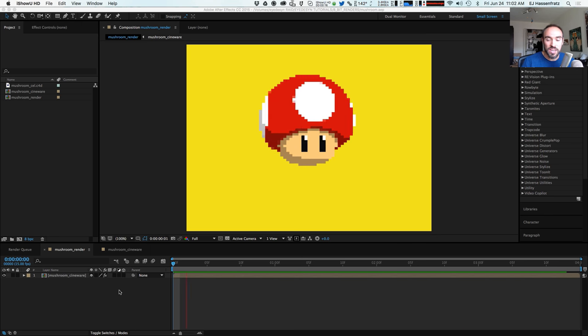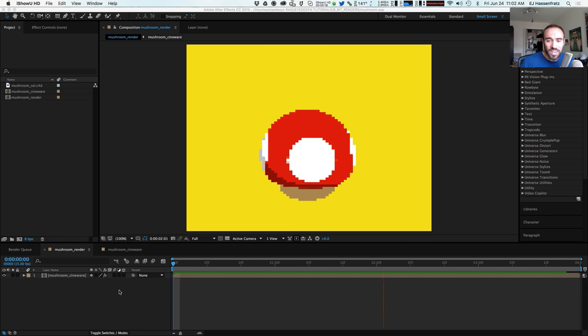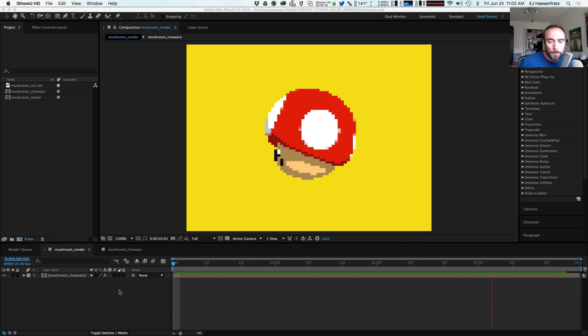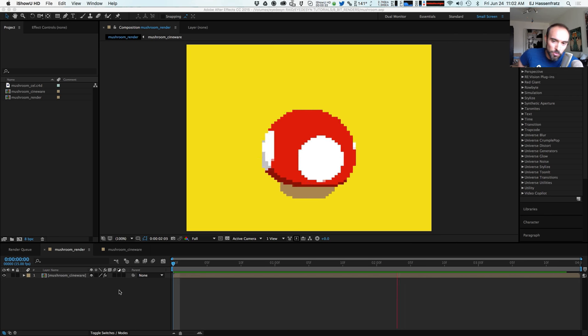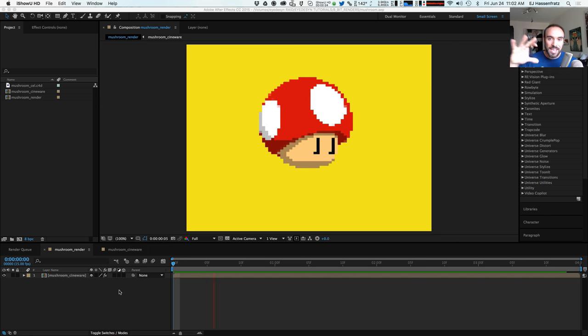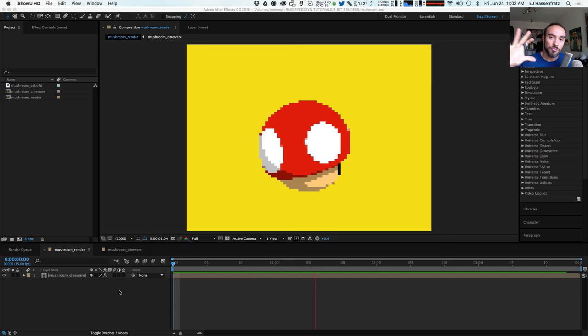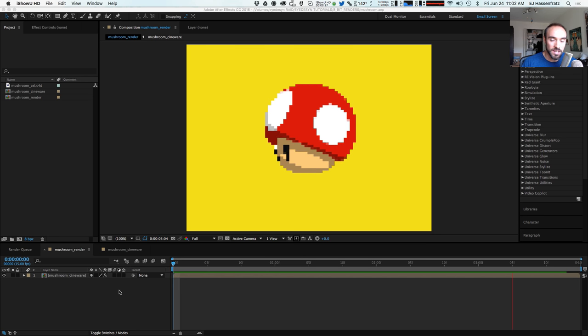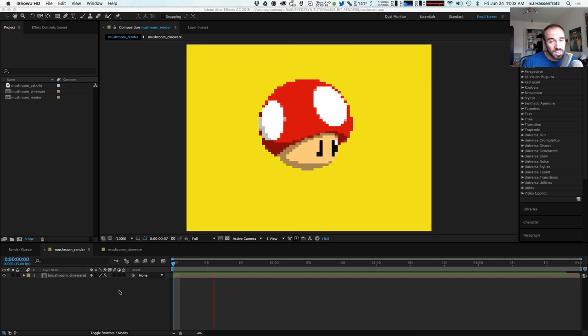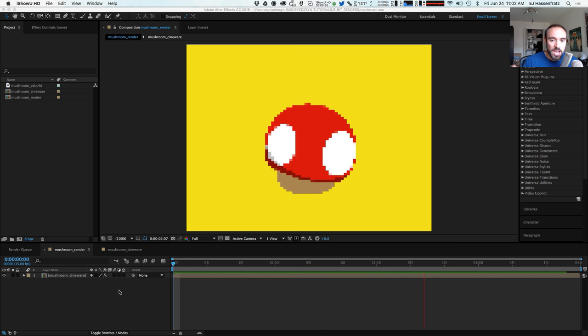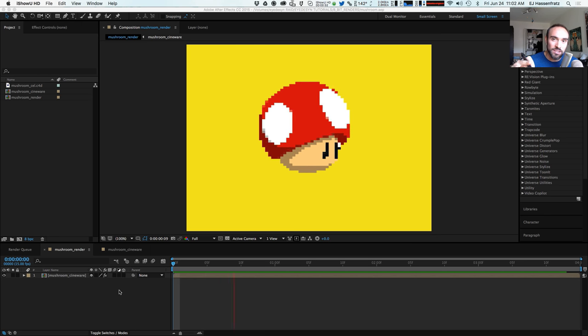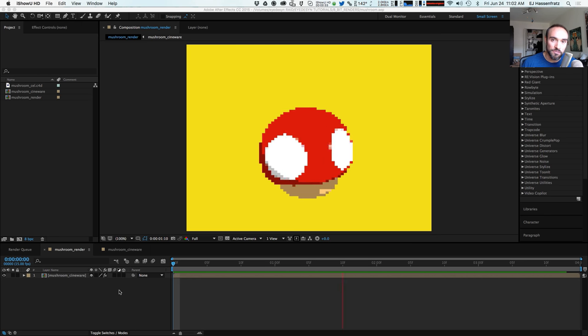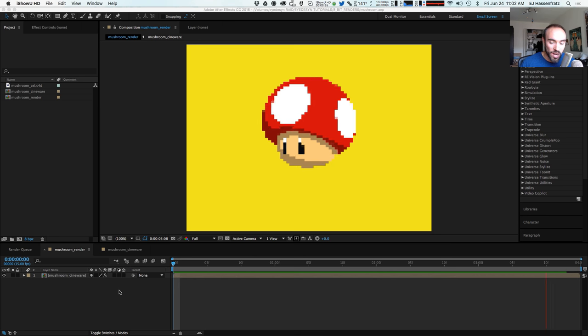So you can see right here I have one of the most recognizable mushrooms in the world, the Super Mario mushroom. And what we're going to be doing is taking our 3D model from Cinema 4D Lite, bringing it into After Effects using Cineware.